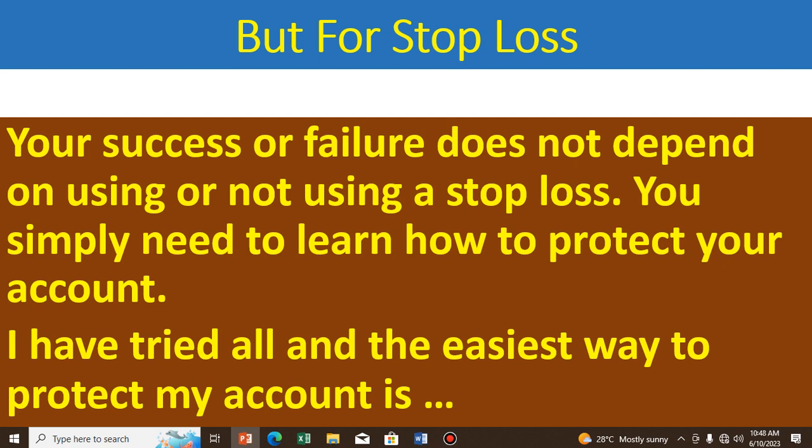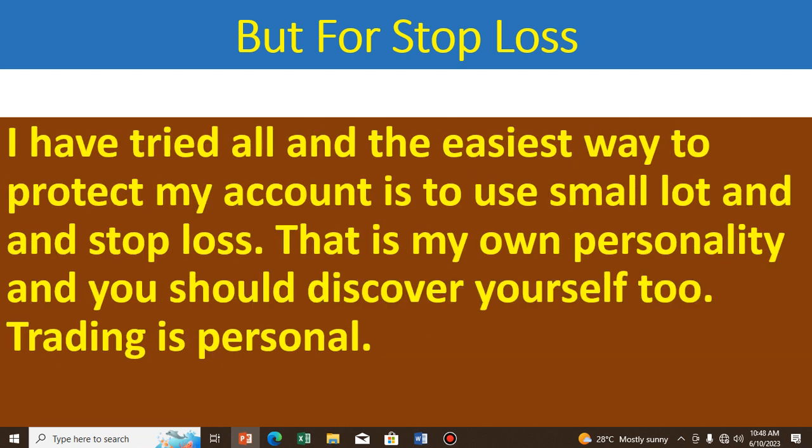I have tried all methods of trading — wide stop loss, tight stop loss, trailing stop, and no stop loss at all. The easiest way to protect my account, which I found, is to use stop loss and also to use small lots. Using small lots and stop loss when trading — that is my own personality, my own discovery.